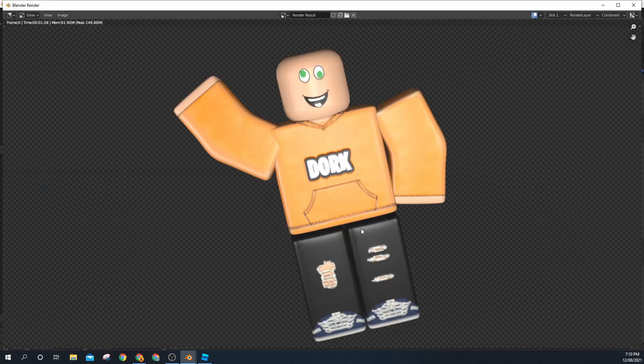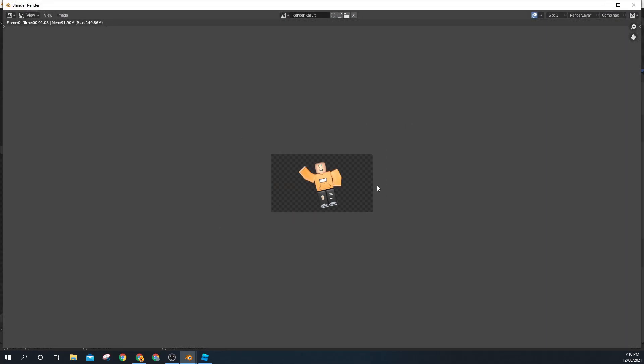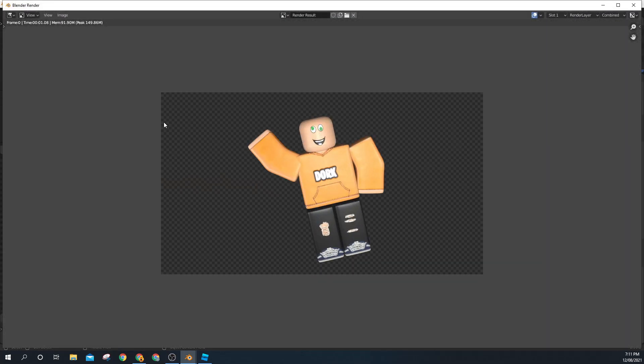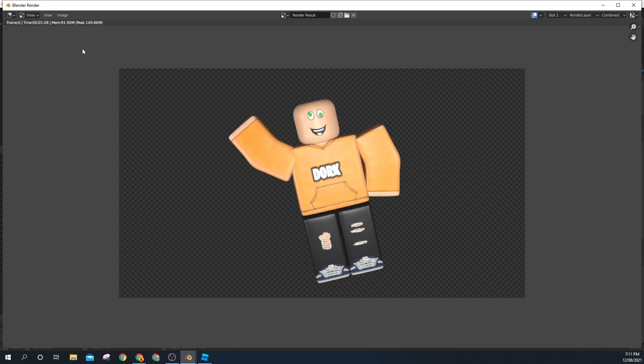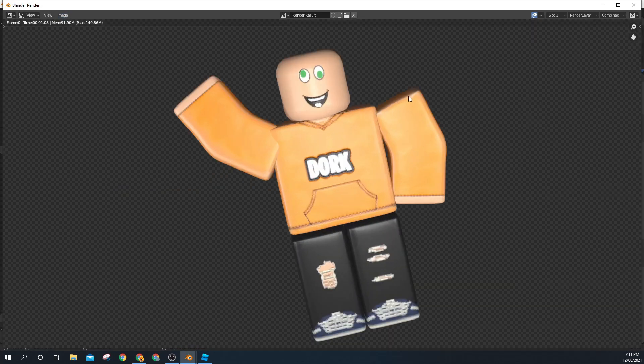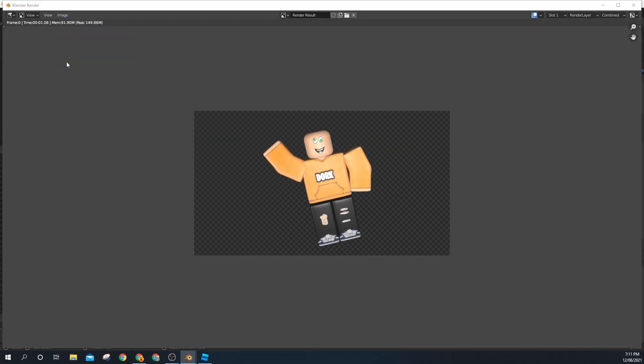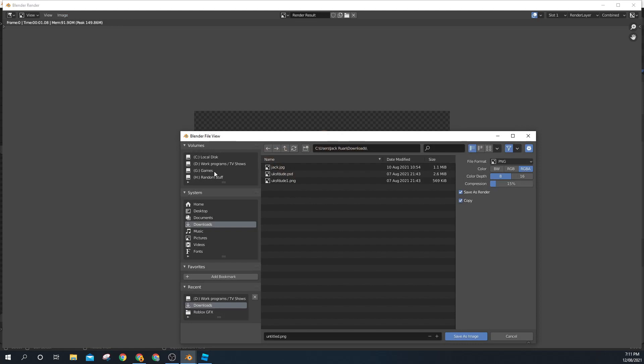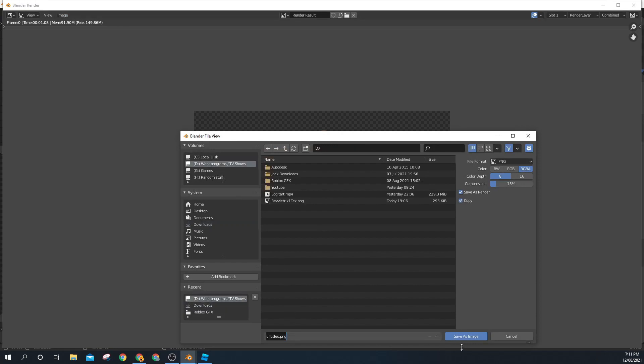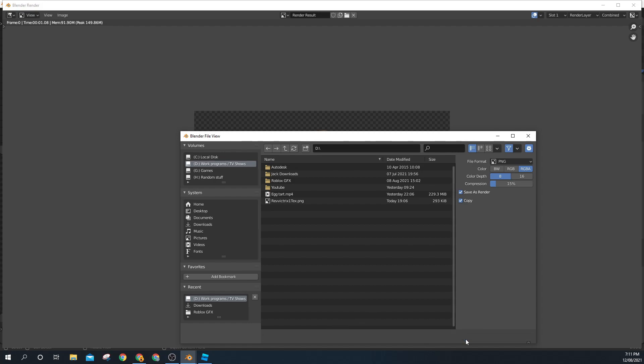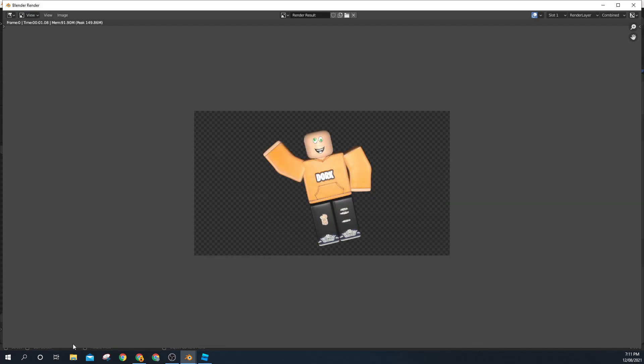And that is your job done. That's your PNG GFX. Now you can go into Image, Save As, and save it wherever you want. We'll just name it Rev Victrix GFX, Save as Image.